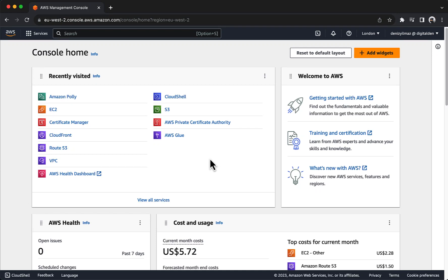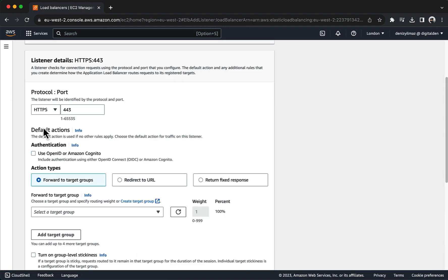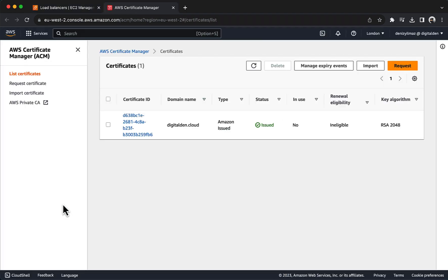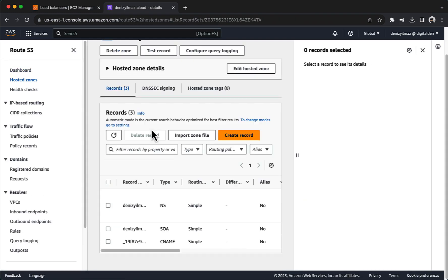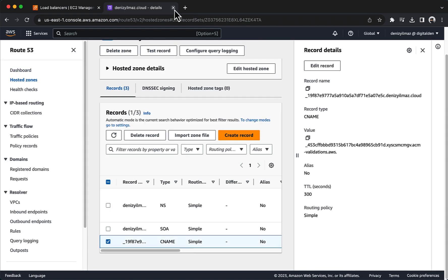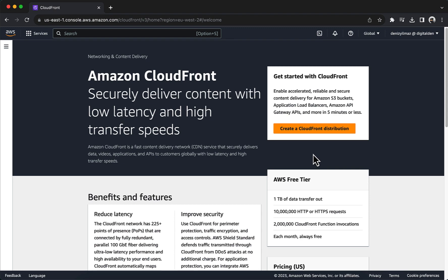Welcome, this demonstration is brought to you by Digital Den. In this demo, you will enhance the security and performance of your application by configuring HTTPS for your application load balancer with a valid SSL TLS certificate from AWS Certificate Manager.